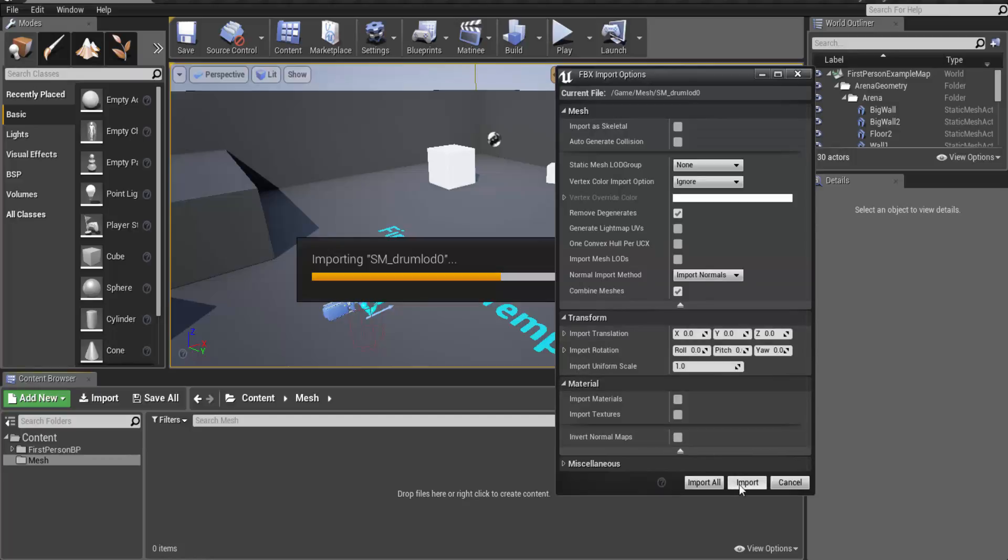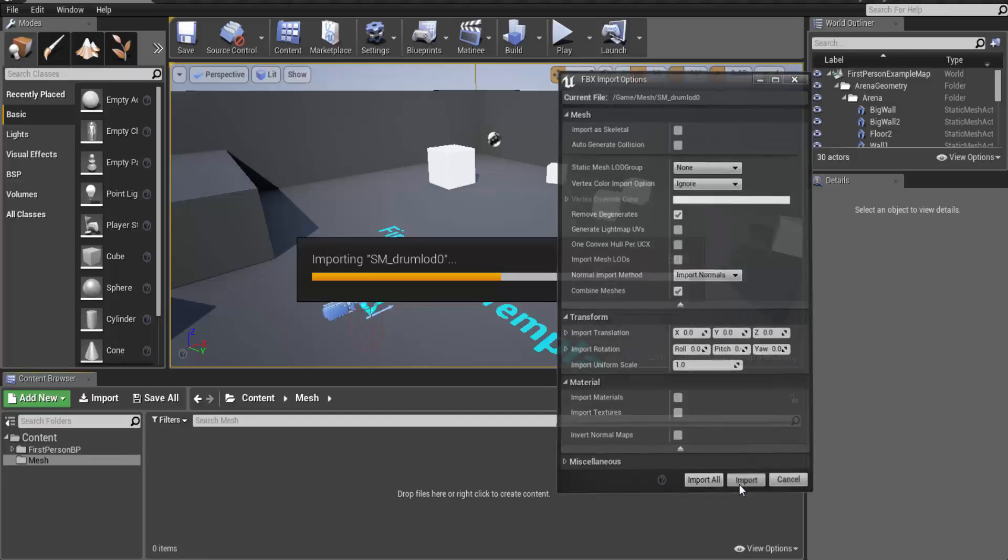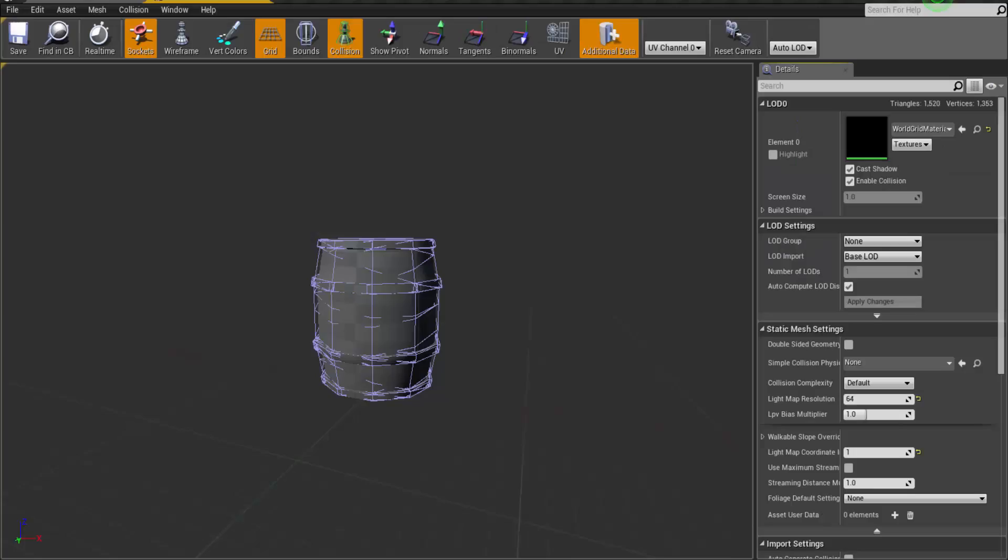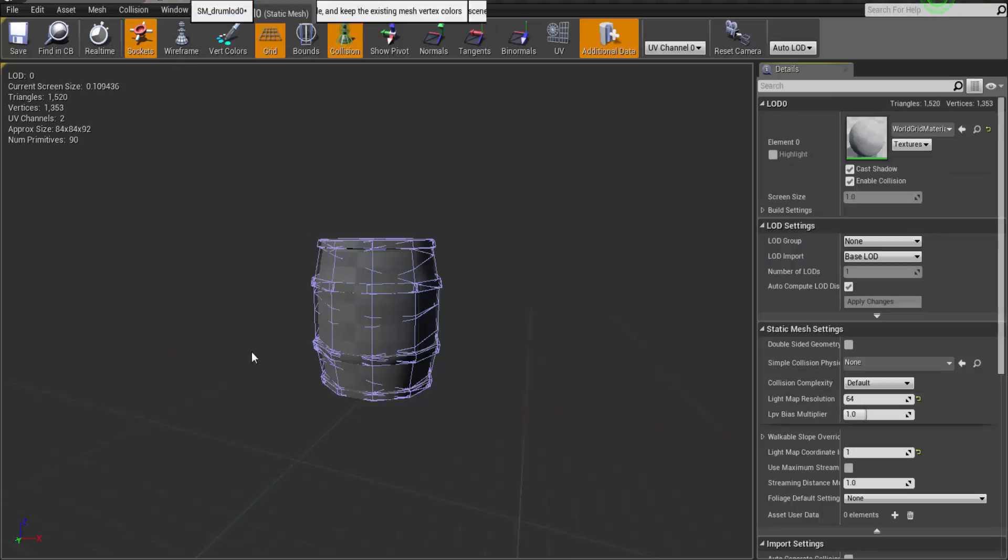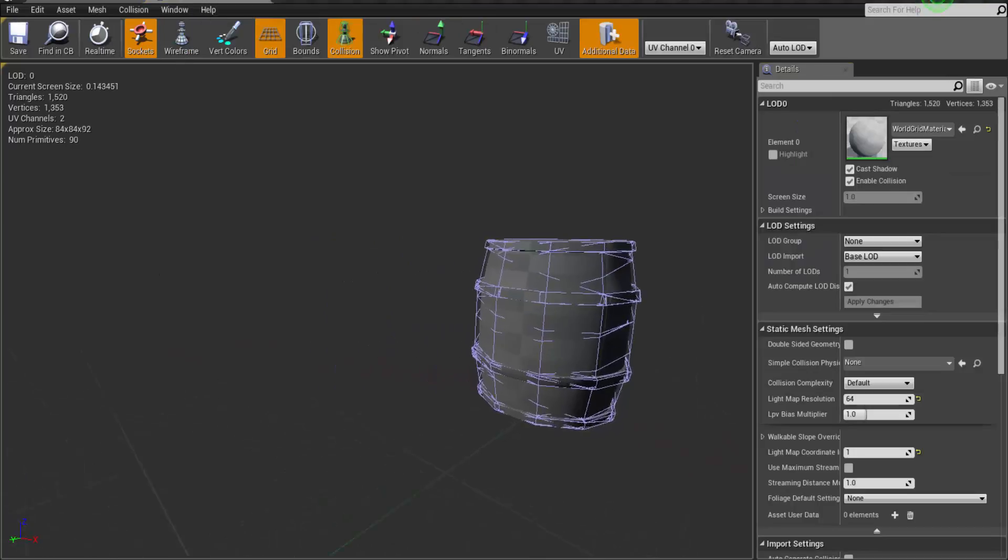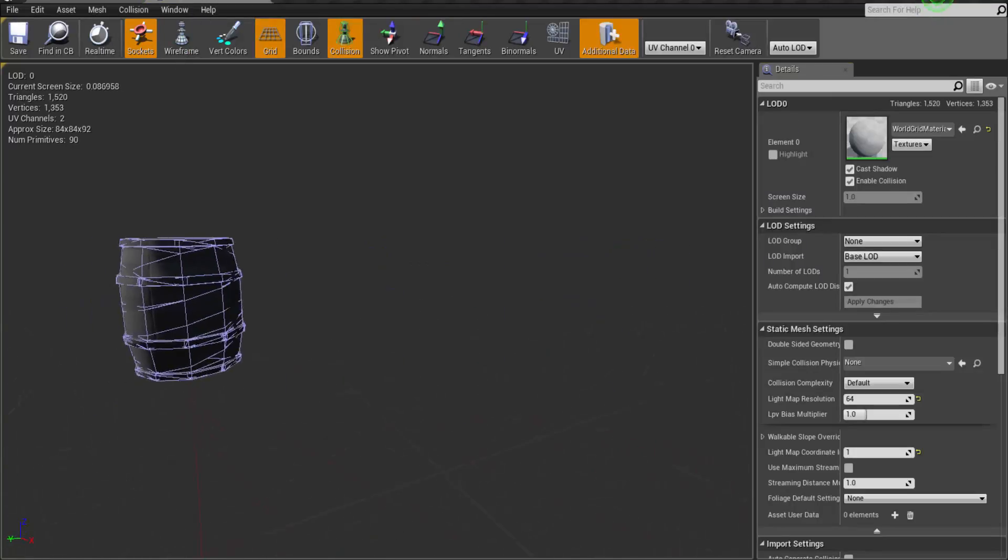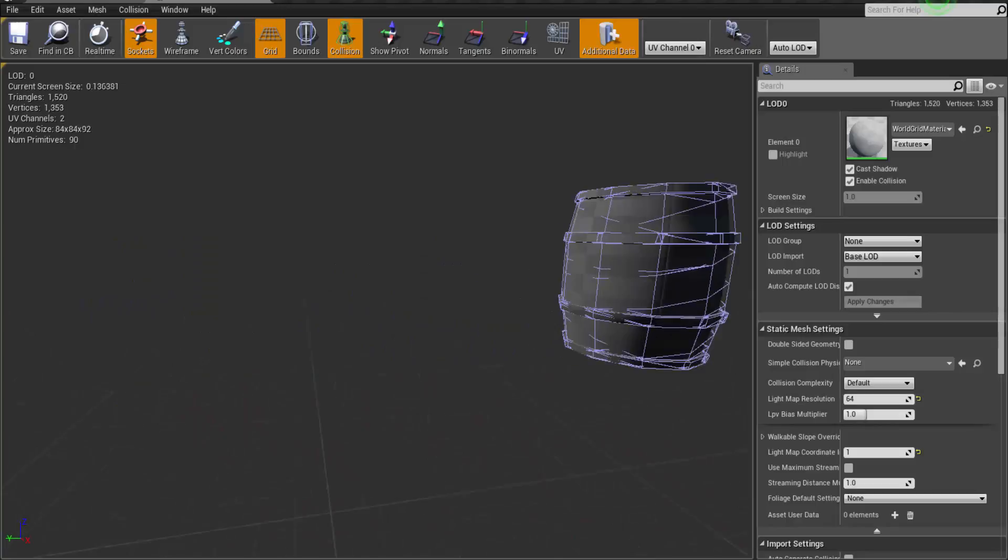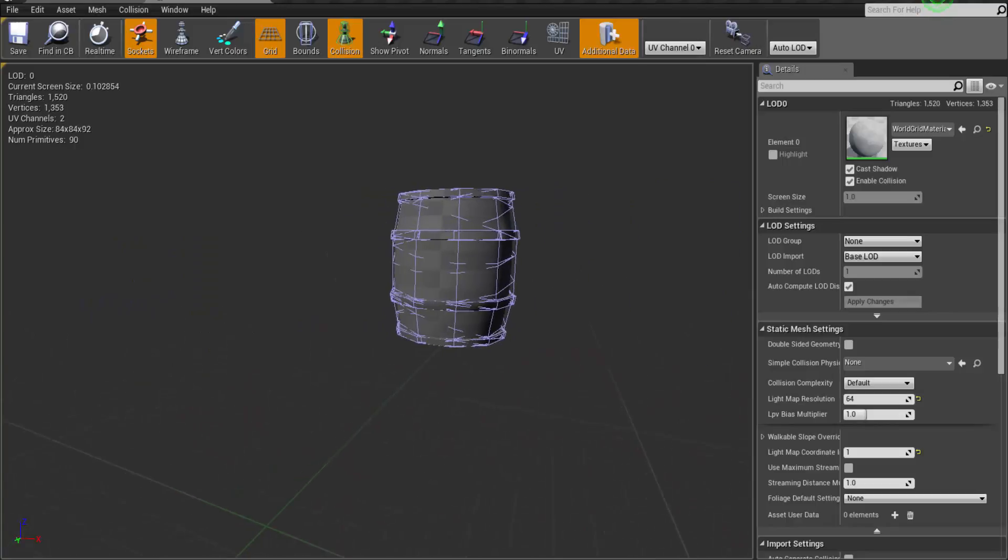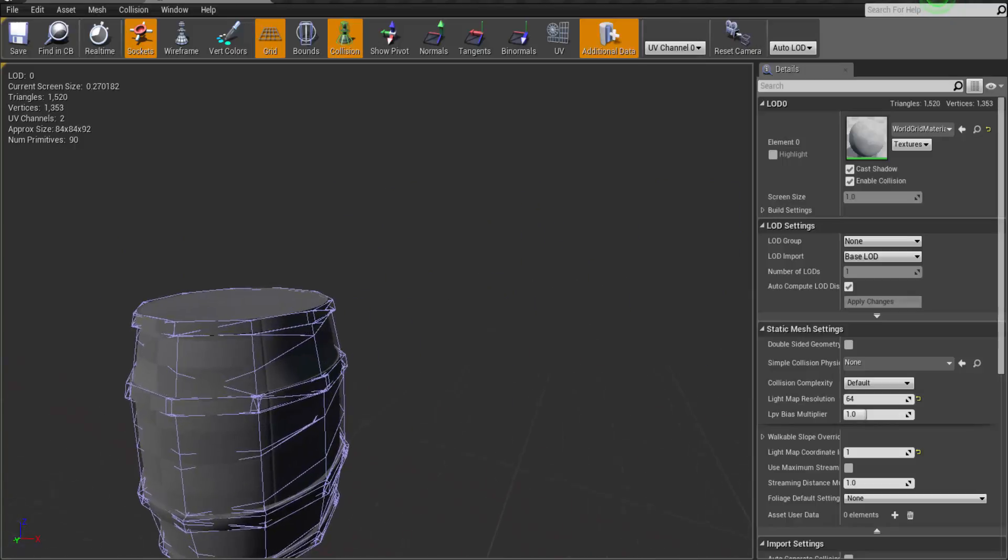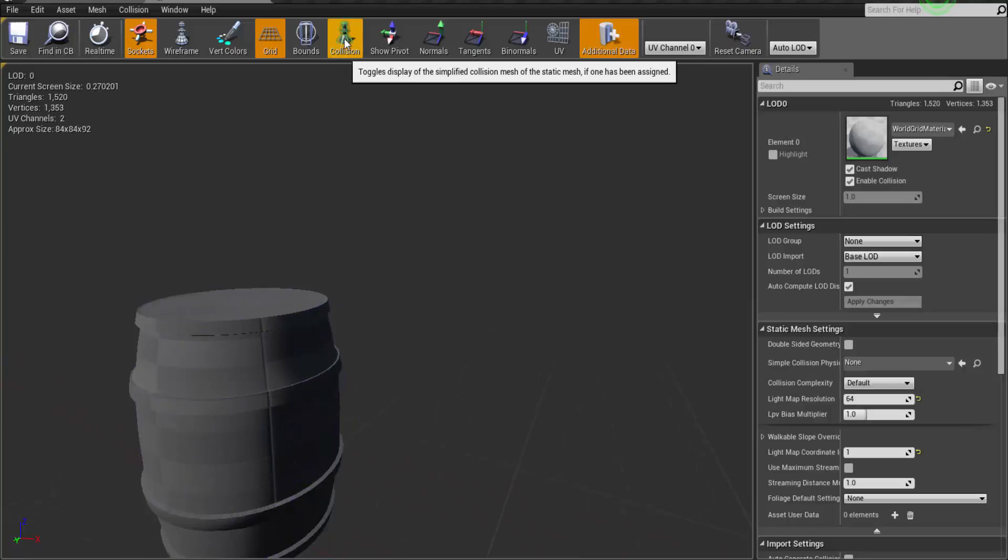So let's import it and if you double click it, it will open in its own viewport. So this is our model where you can see these violet lines. These are actually the collisions of our object.